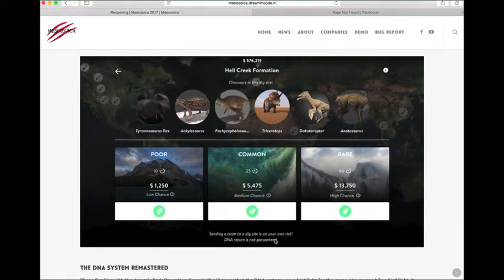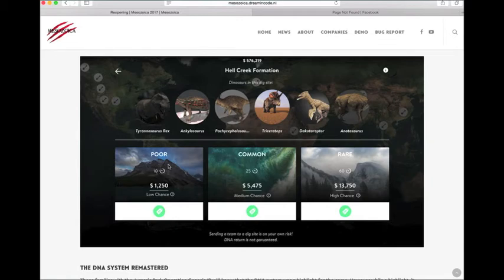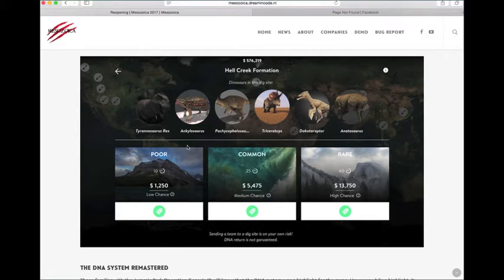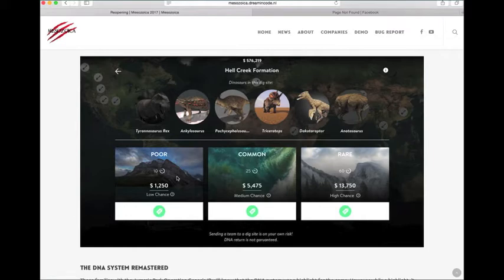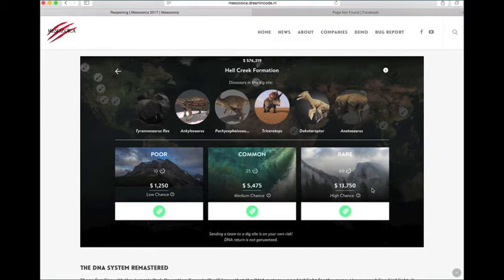Also, it says DNA return is not guaranteed, so if you look here, you see there's a timer. Now, what this timer means, I'm not sure. Does that mean 10 minutes? Does this mean 60 minutes, or does it mean 60 days? In-game time that's custom, not even, you know, something like that. And then it also has a price tag. So you're probably not going to find anything in poor, but there's a possibility, and it takes less time. So you can spam out a lot of poor dig sites in the hopes of getting one good DNA instead of spreading a whole bunch of money and possibly not getting what you want.